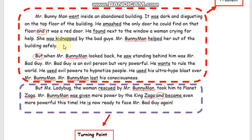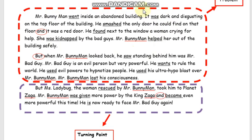And this sentence is an example of a complex sentence: But when Mr. Bunnyman looked back, he saw standing behind him was Mr. Bad Guy. As you can see, it is very important to use different varieties of sentences when you start composing your middle bit. And of course, do not forget to use the right tense of the verb. Look — went, smashed, was kidnapped, helped. Those are actually in the past tense of the verb, because the story itself happened in the past, so I tend to use the past tense of the verb.